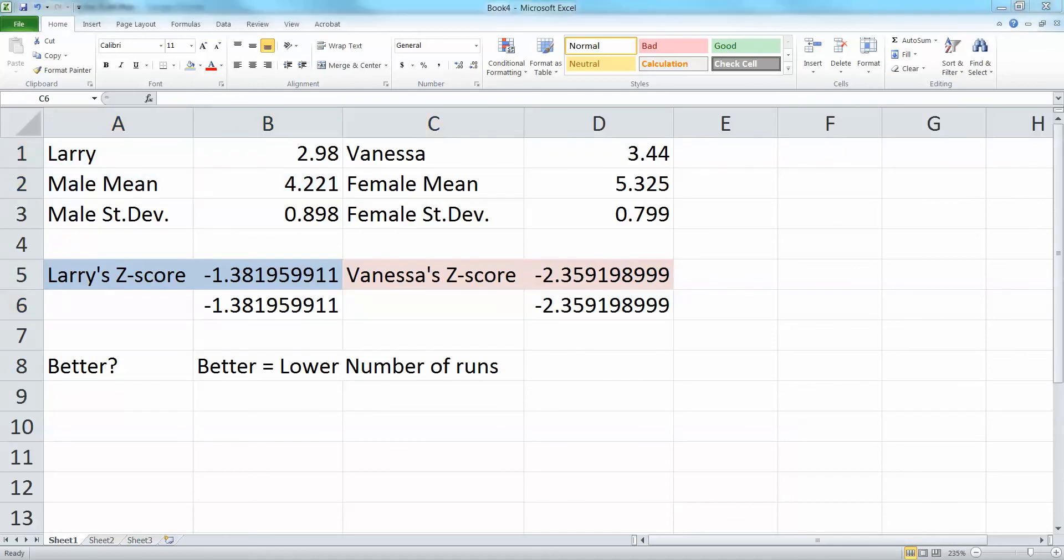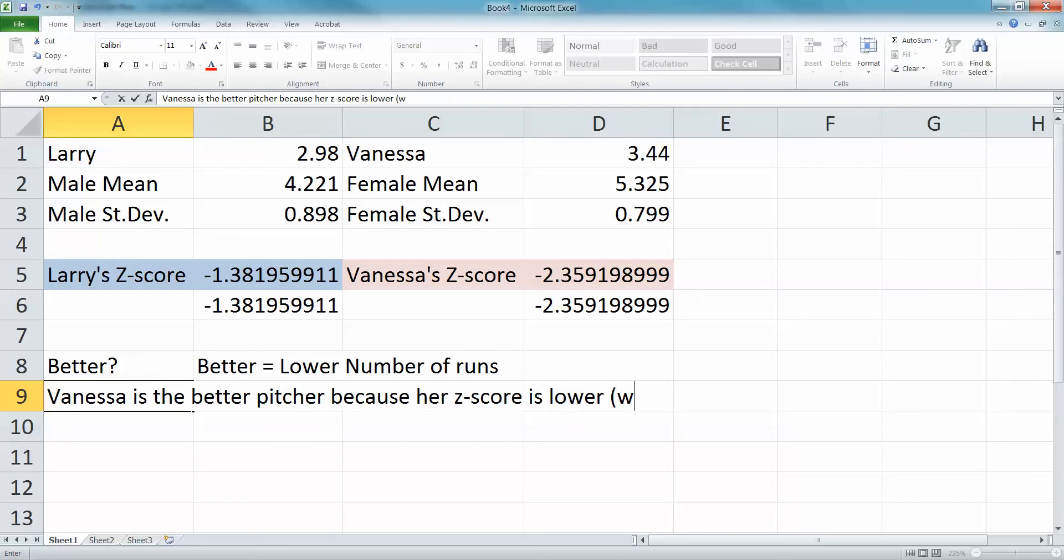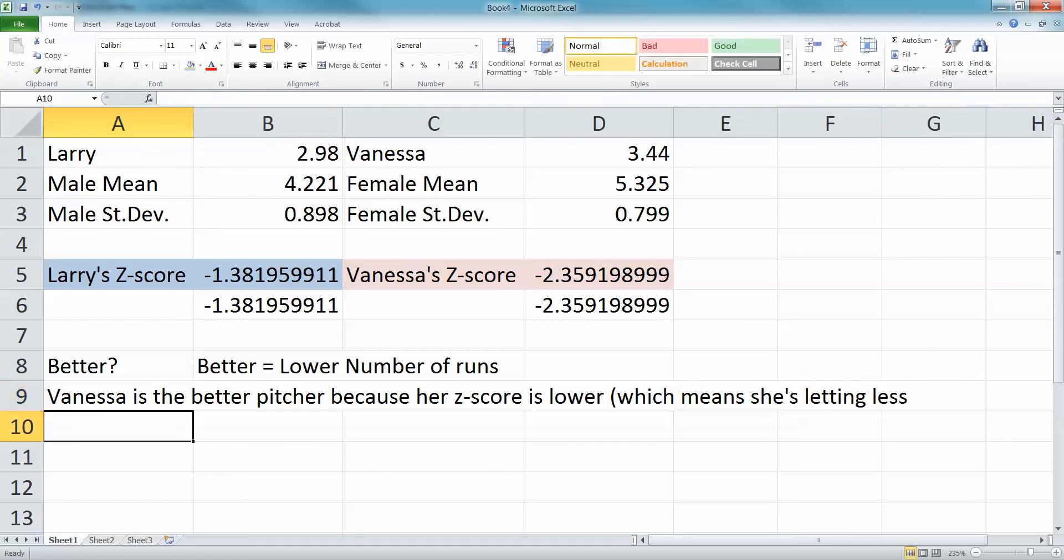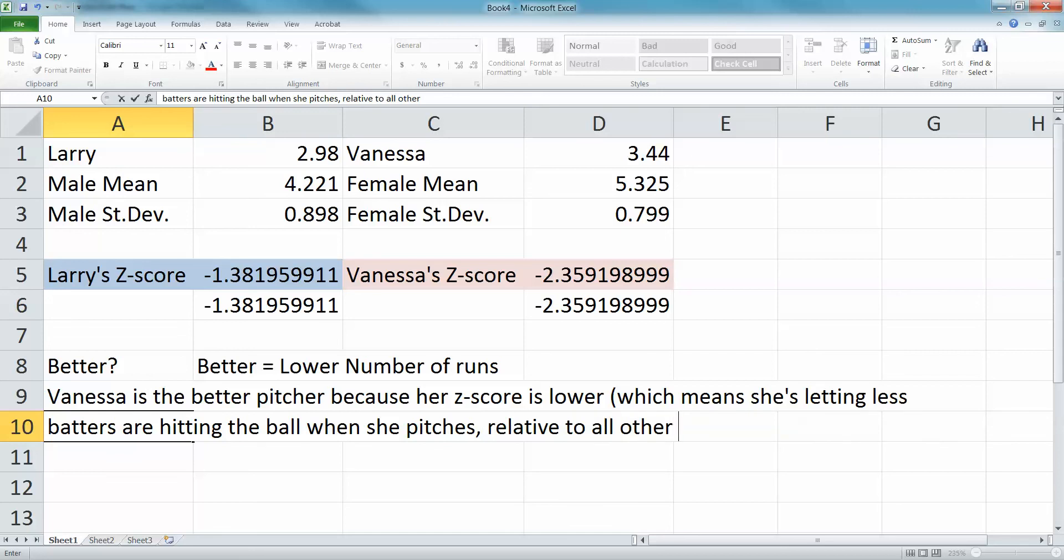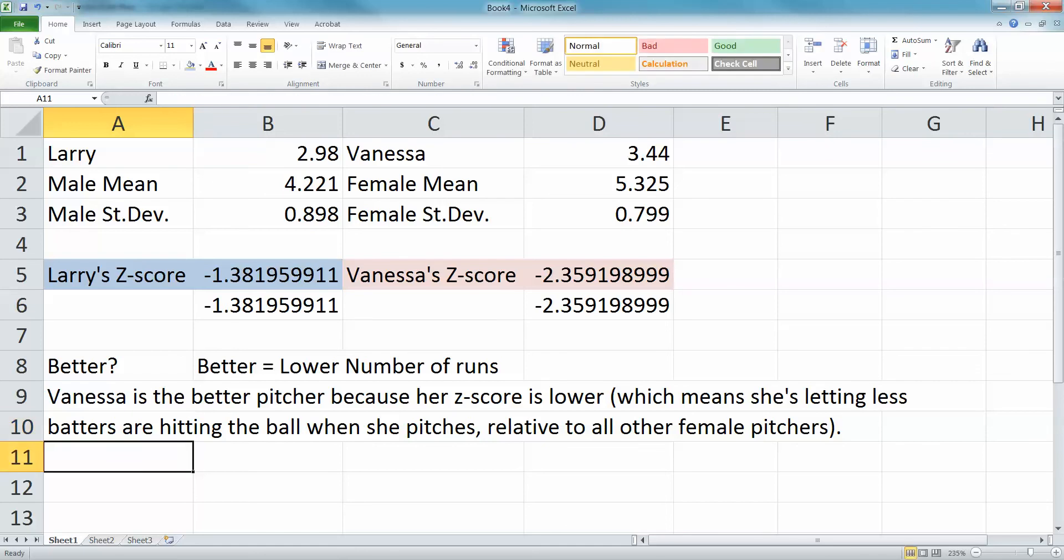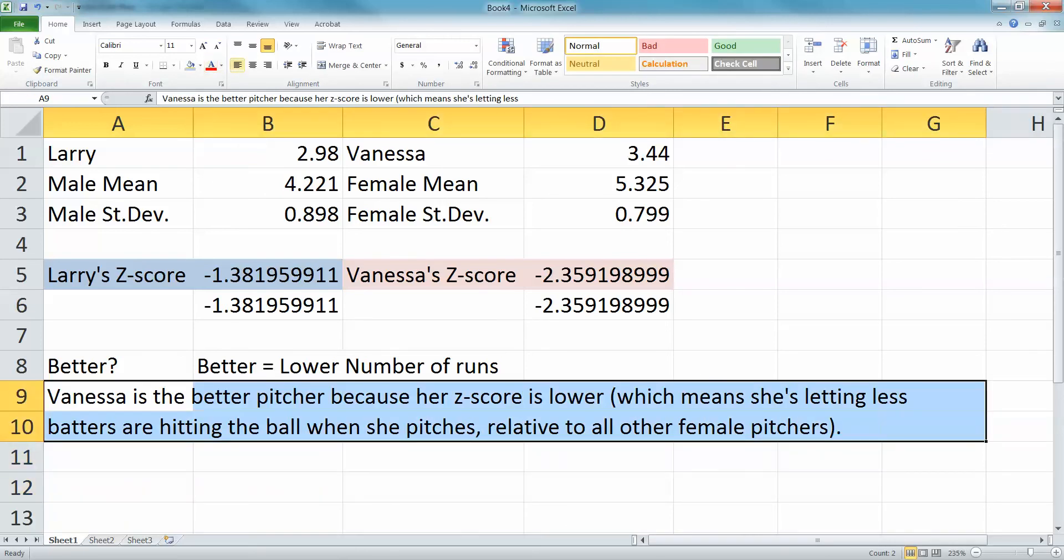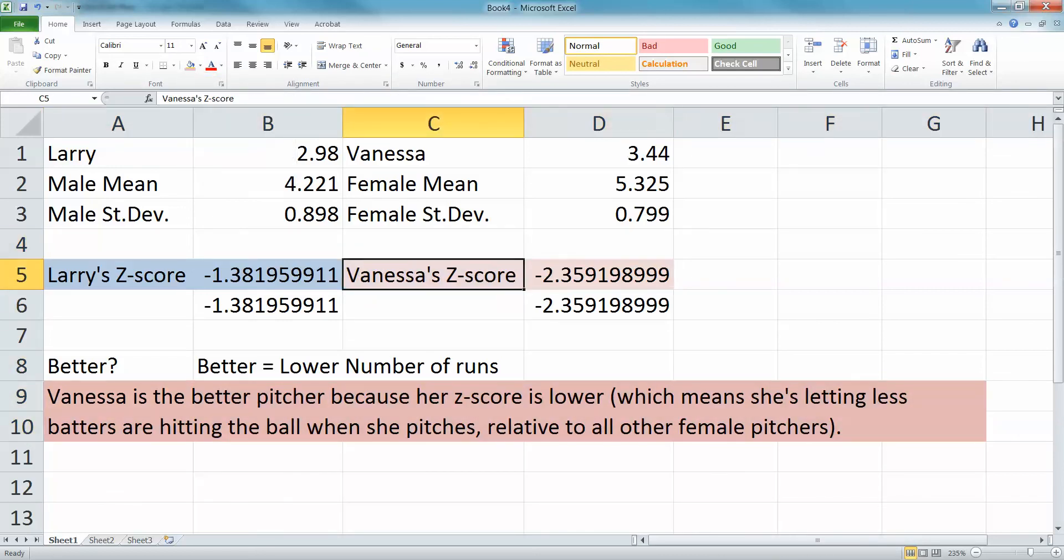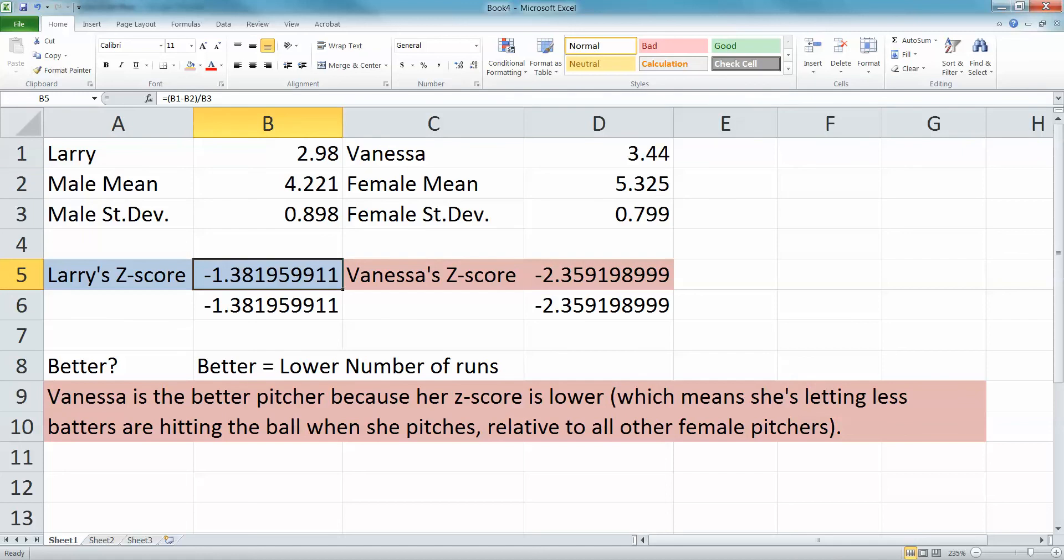If they ask who's the better pitcher, actually Vanessa is the better pitcher because her z-score is lower, which means she's letting in less batters are hitting the ball when she pitches, relative to all other female pitchers. Larry's letting in less period, but she's letting in less when you compare her to the rest of her group. When you compare her to other female pitchers, she's doing a better job. When you compare Larry to other male pitchers, he's doing good, but he's not as good as her. He's good at her in absolute terms, she's better than her in absolute terms, but not better than her in relative terms.